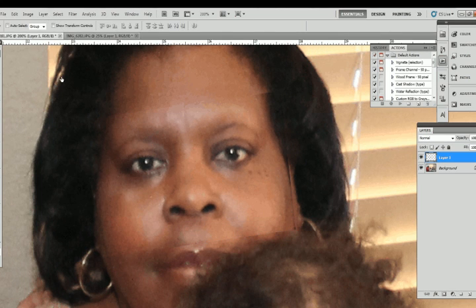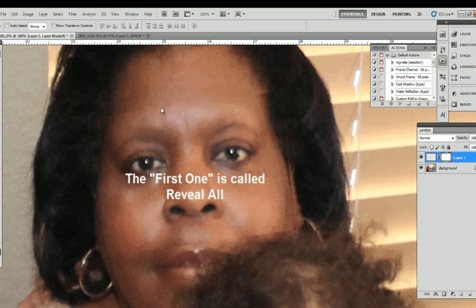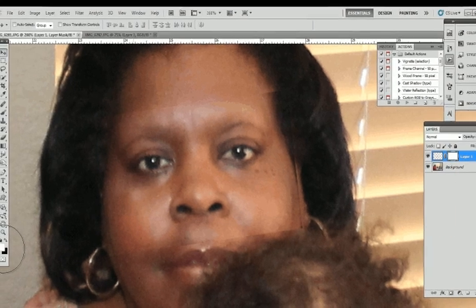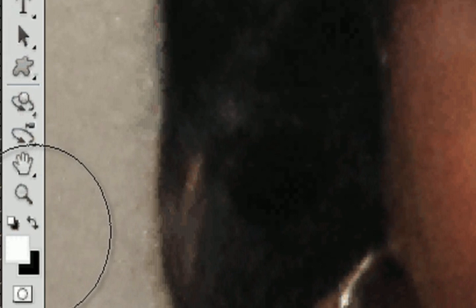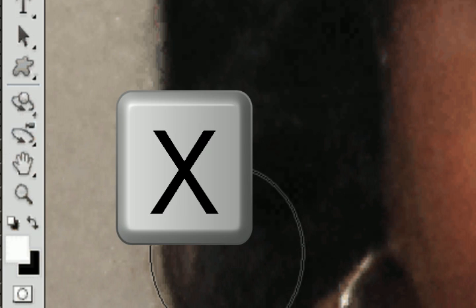Once you do that, go to Layer > Layer Mask and select the first option — Reveal All. This creates a white layer mask. You need to paint in black to hide areas, so hit X on the keyboard or click the double arrows to switch the foreground color to black.